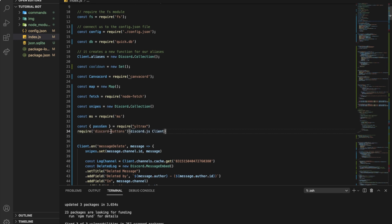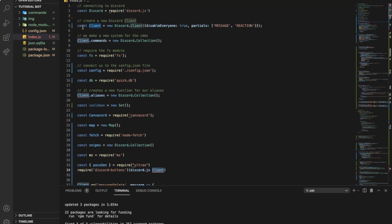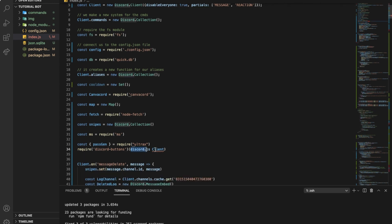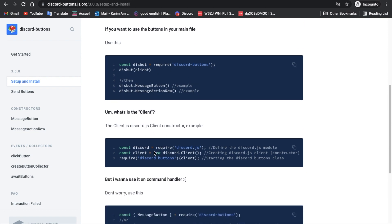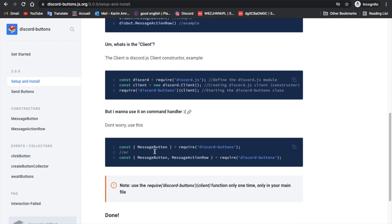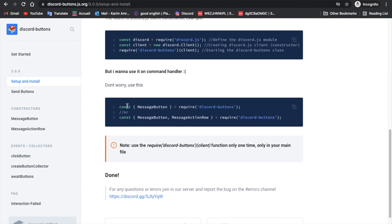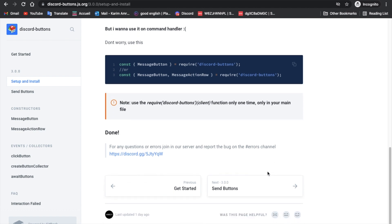It says I need to do this in my main file, so let me go to my index. Here I will put: require('discord-buttons') and I need to pass my discord.js client. My discord.js client is this line — the Discord.client. I'm going to keep it like: require('discord-buttons')(client). Make sure that it's just there as required.